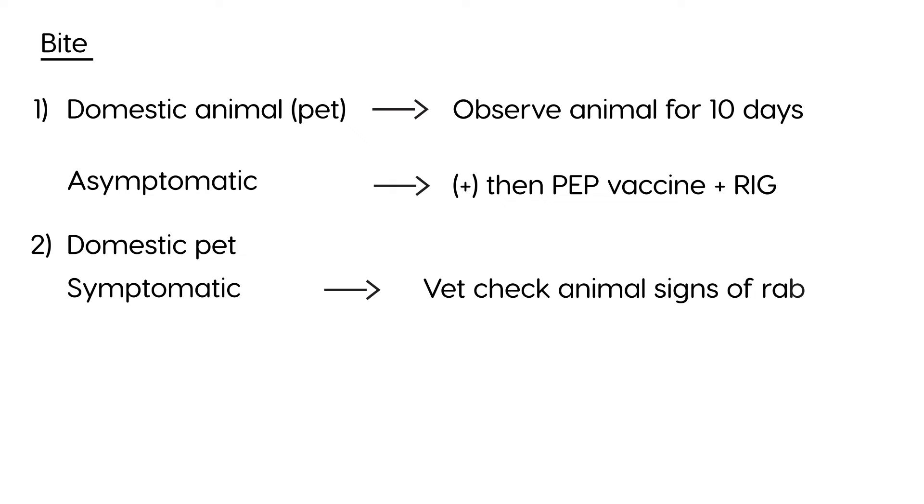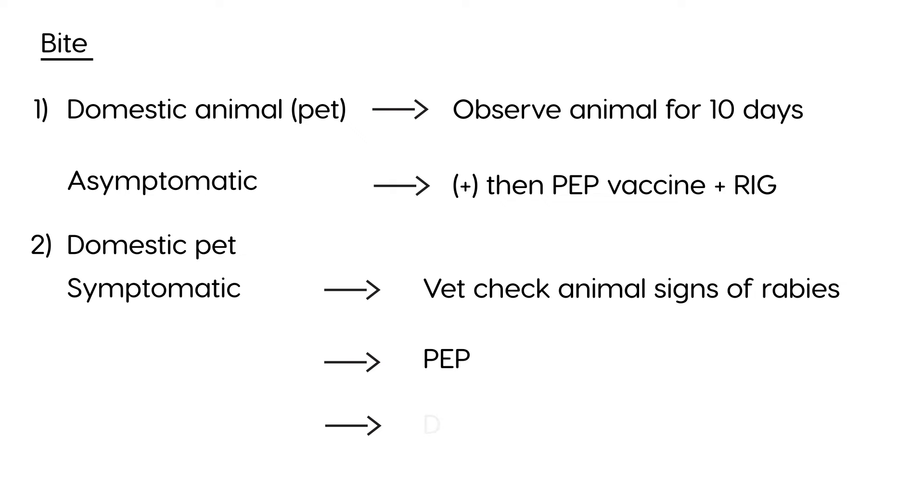And then what you do, if the answer is definitely yes by the veterinarian, then you have to give post-exposure prophylaxis to the patient. Unfortunately, if the animal does have signs of rabies, most animals with rabies usually die within 10 days. So, that's the unfortunate fate of the animal.